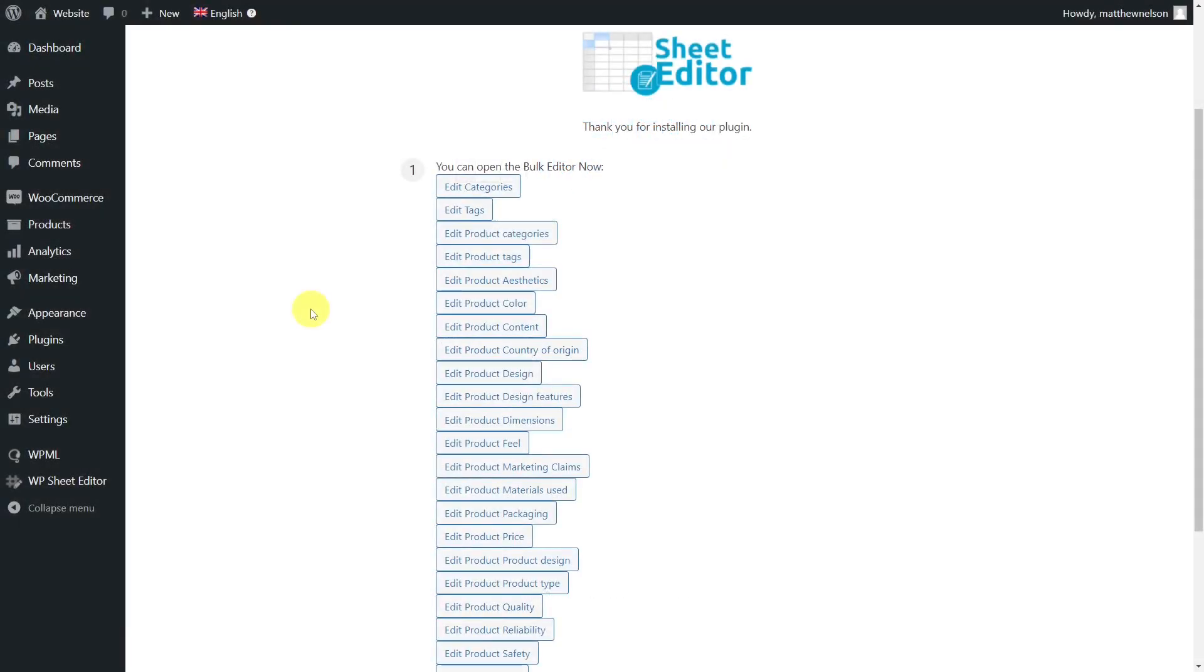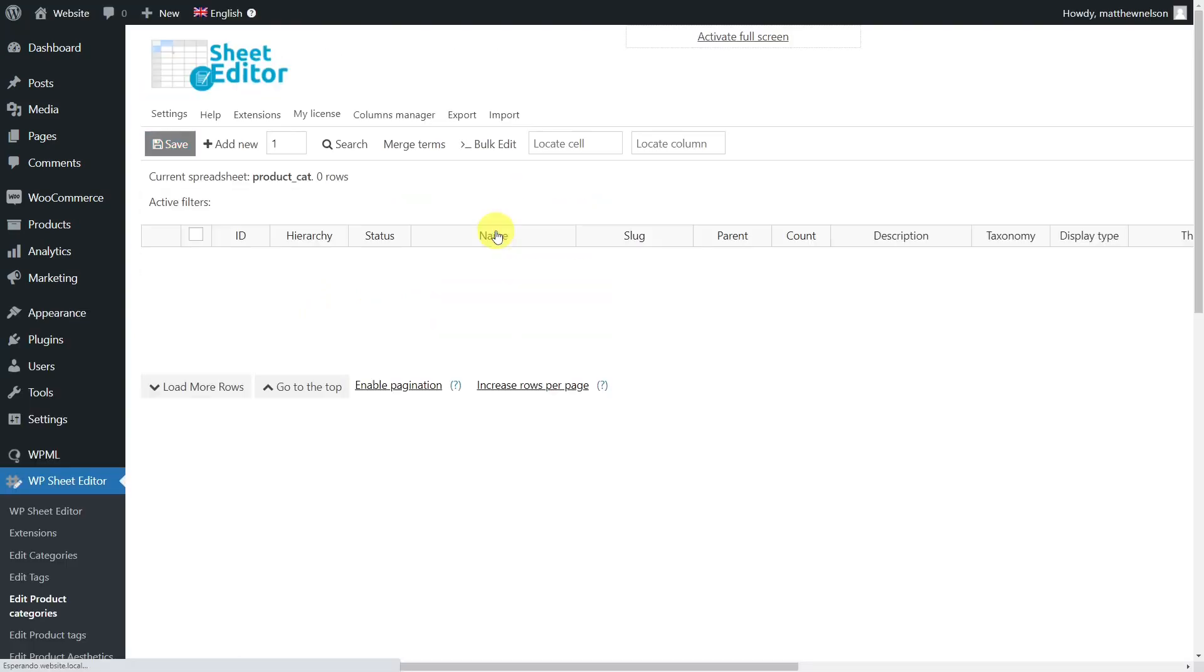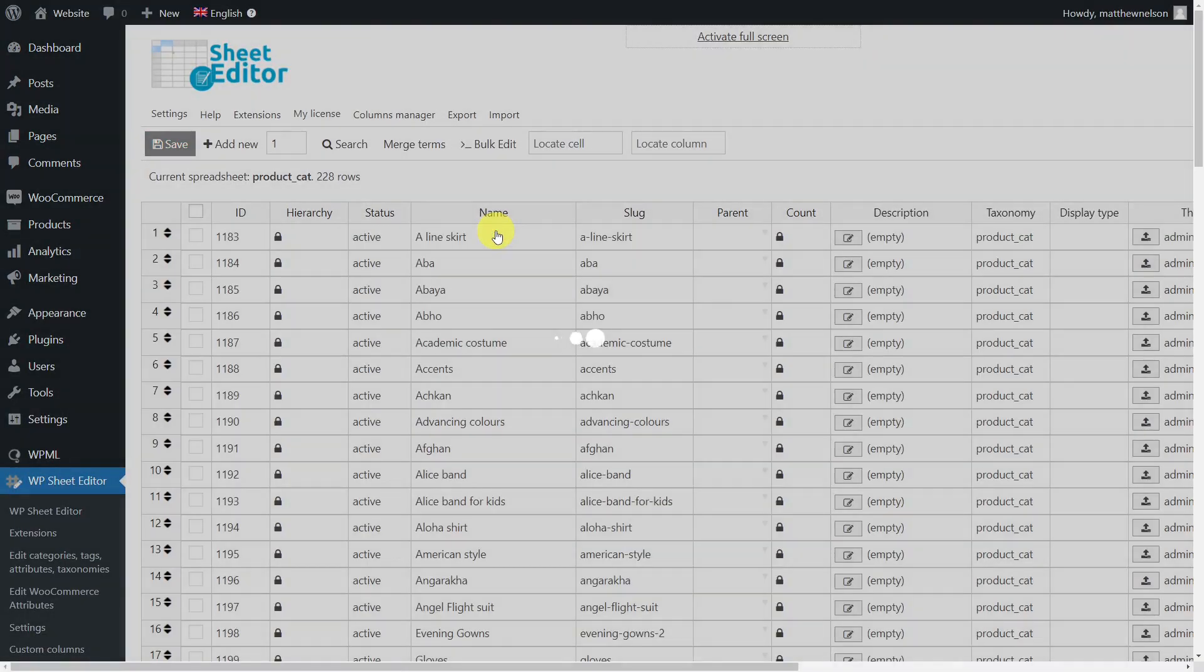The first step to bulk translate your categories or tags is to open the spreadsheet you'll use, since the plugin creates a spreadsheet for each taxonomy term. In this case, we'll use the product category spreadsheet, but the same process will also apply to the product tags spreadsheet.